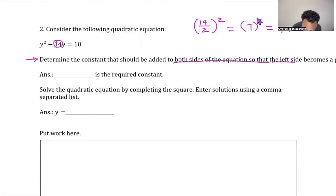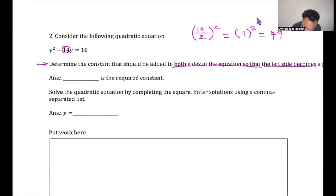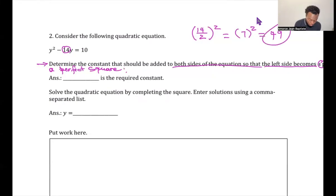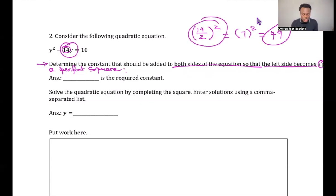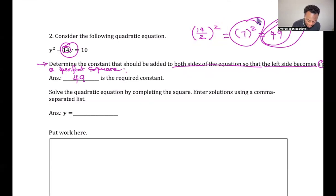The question asks: determine the constant that should be added to both sides to make the left side a perfect square. That constant is (14/2)² = 7² = 49. So the answer is 49.